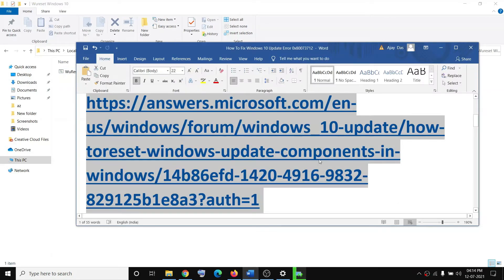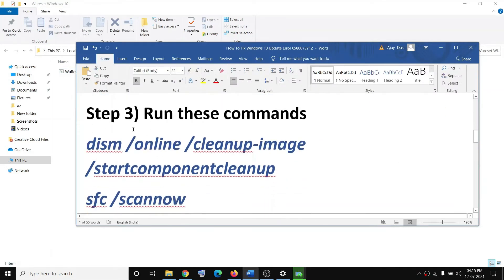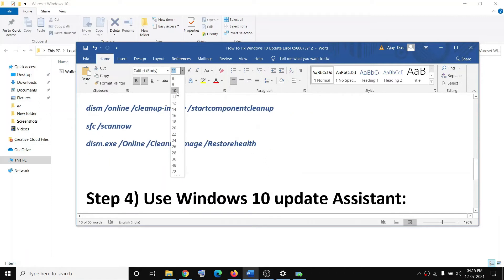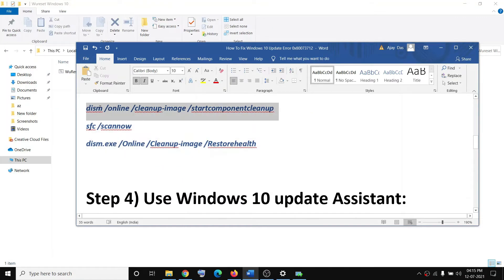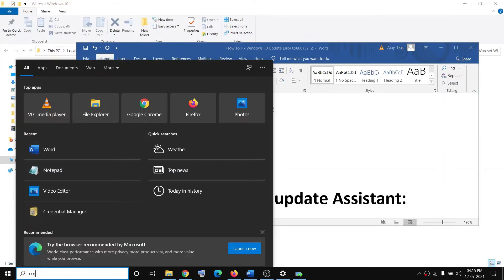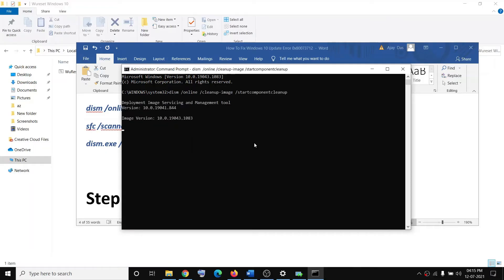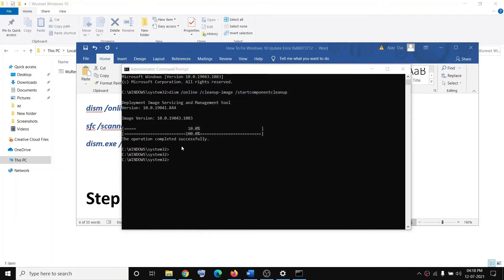Restart your computer and try to update Windows 10 again. If you're still facing the error, you can run some commands provided in the video description. Copy the first command, type CMD in the Windows search box, right-click on Command Prompt, click Run as Administrator, click Yes to allow, paste the command, and once it's 100% complete, try to update Windows 10.